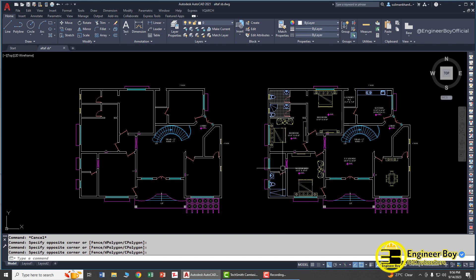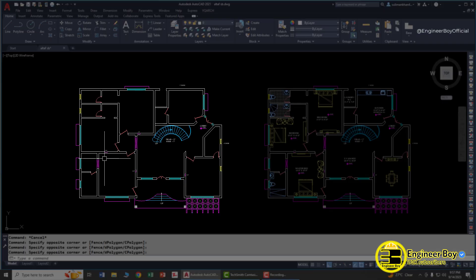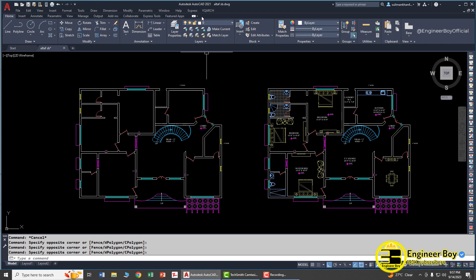On the right hand side we have different furniture in this floor plan, however on the left hand side this floor plan is just empty — there is no furniture. So how can we add furniture to a floor plan? I'll be using AutoCAD 2021 with a plugin called Wikio Arch.